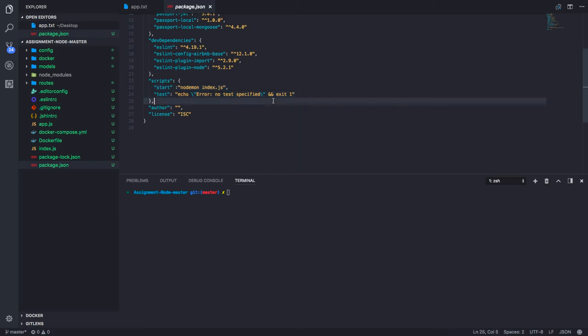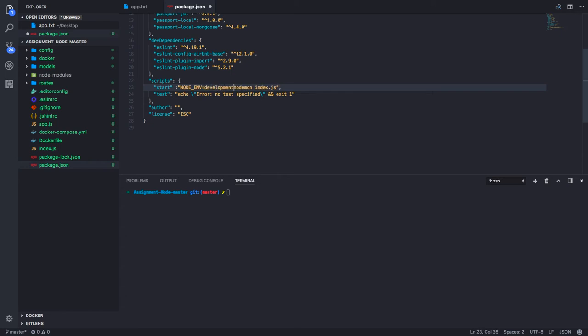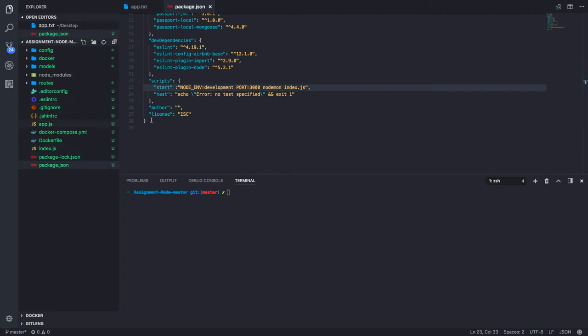Now, coming to managing the environment in the application. If you want to pass some environment variables while starting the server, you can pass it like this. So port is—let's make it 3000. These are two environment variables I'm passing while starting the node server. How can I capture these environments? Because your application might be having different environments.